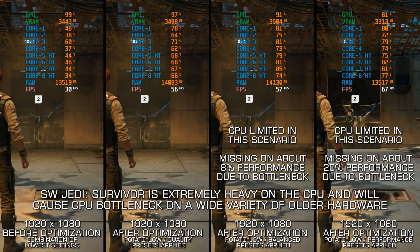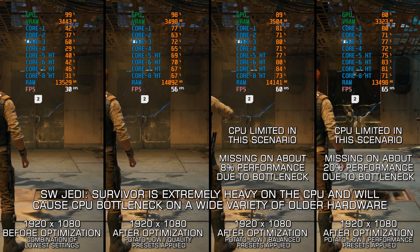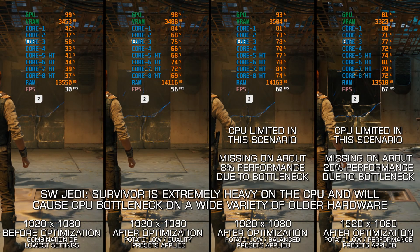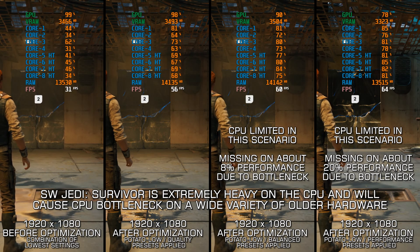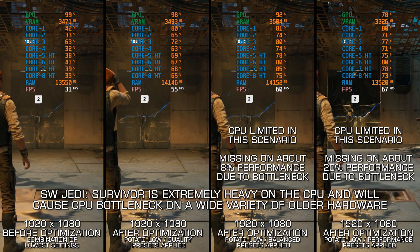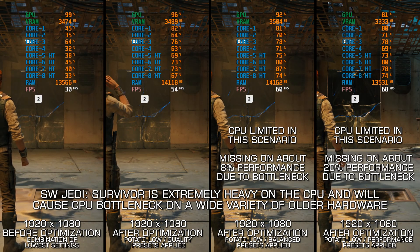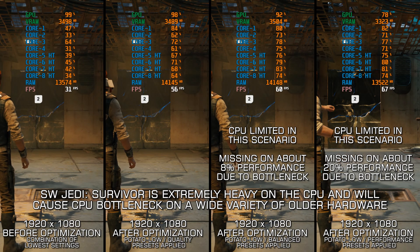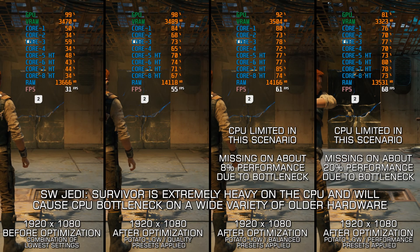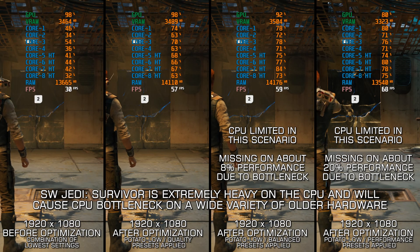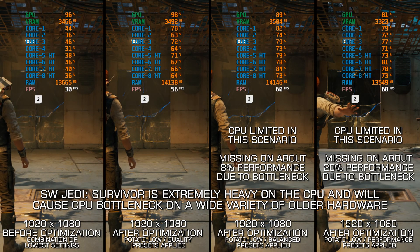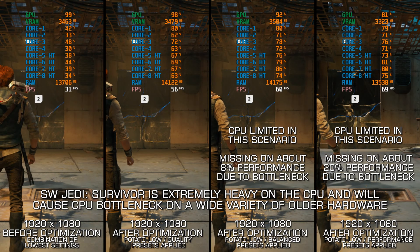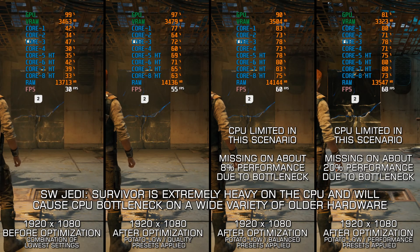Star Wars Jedi Survivor was so broken at launch that I decided not to cover it until the situation gets better, and it is not like it's a whole lot better all this time later, but at least it is playable. Let's see what we can do to maximize the FPS numbers in Star Wars Jedi Survivor.